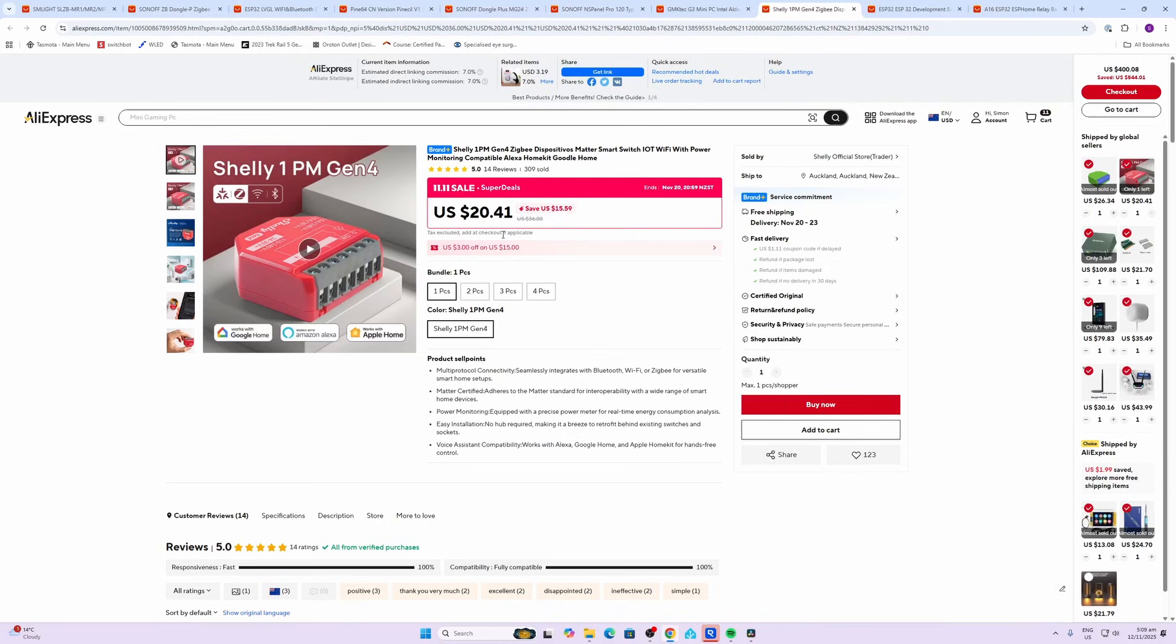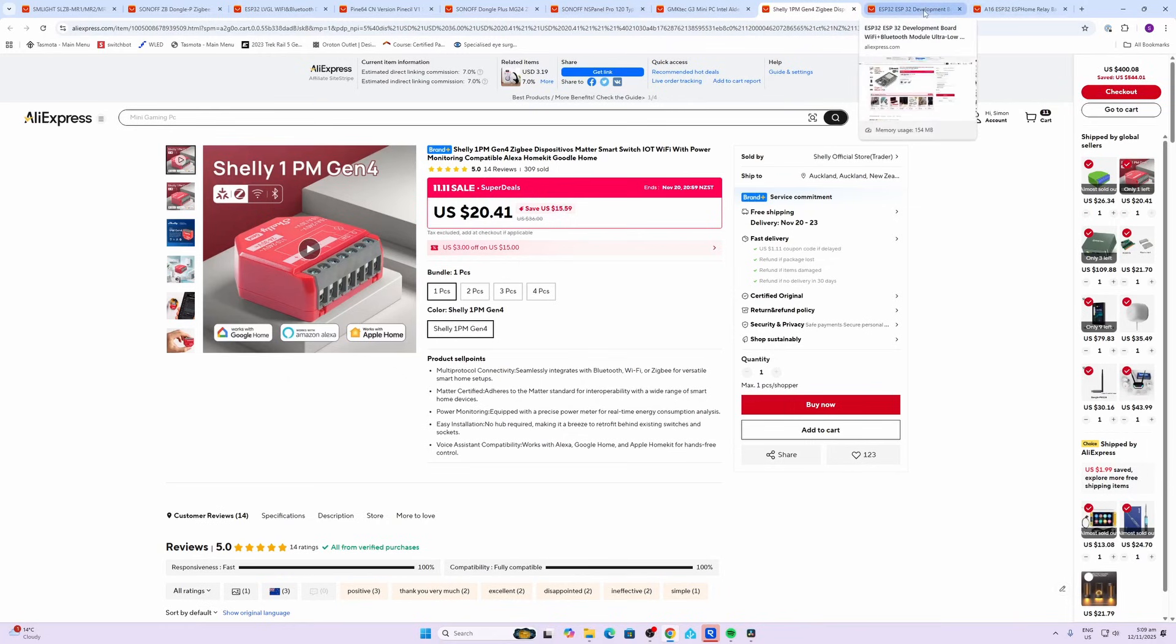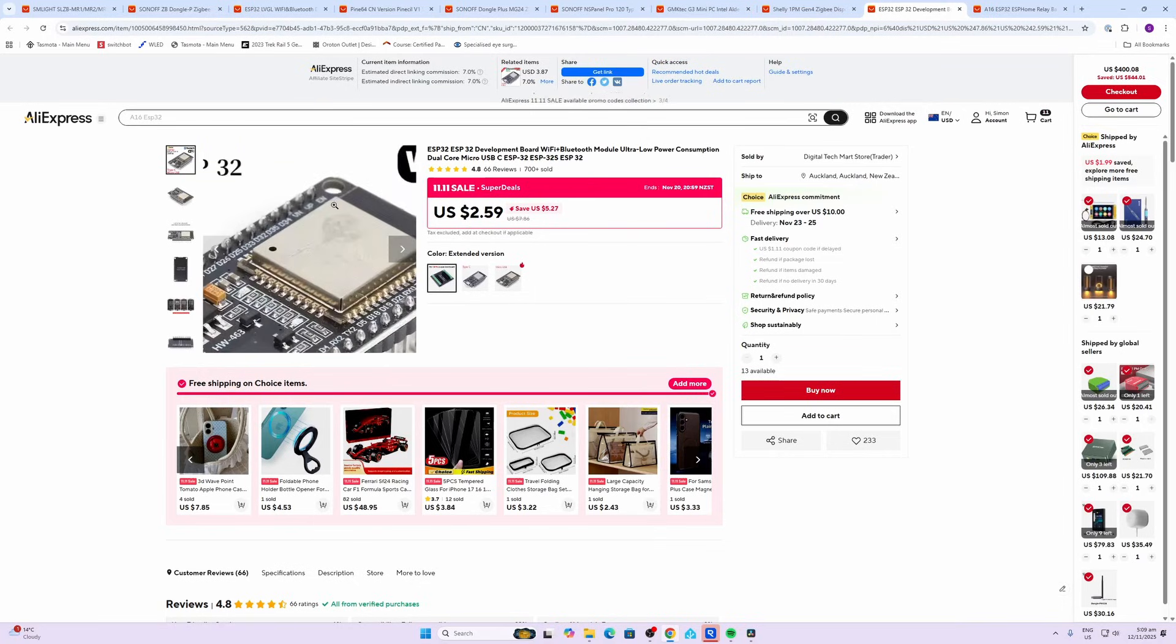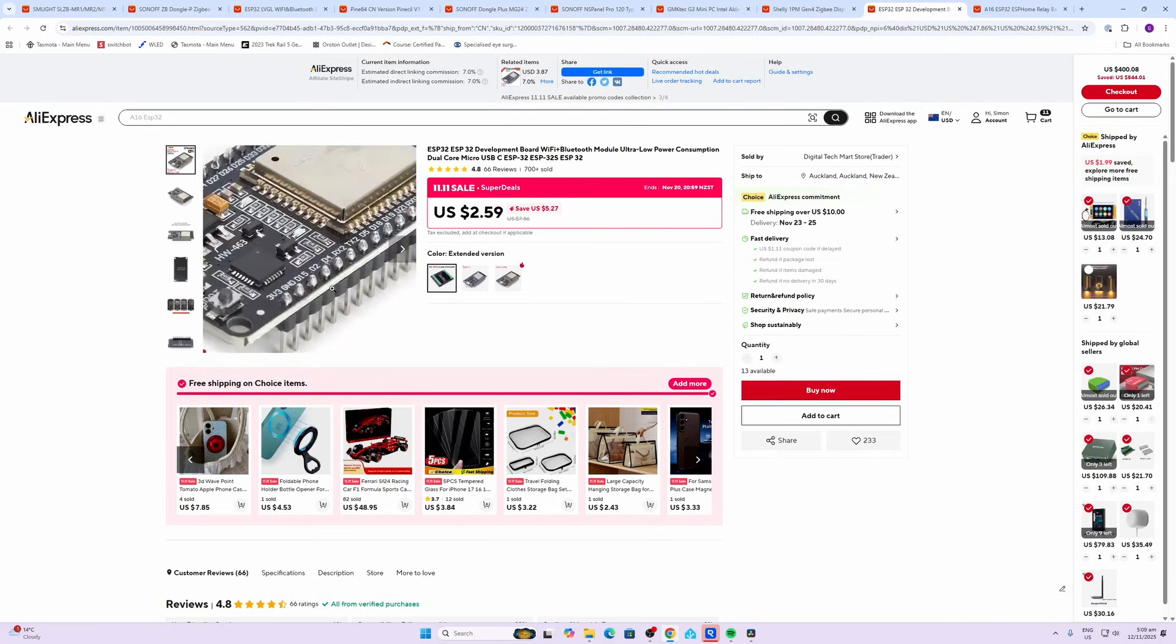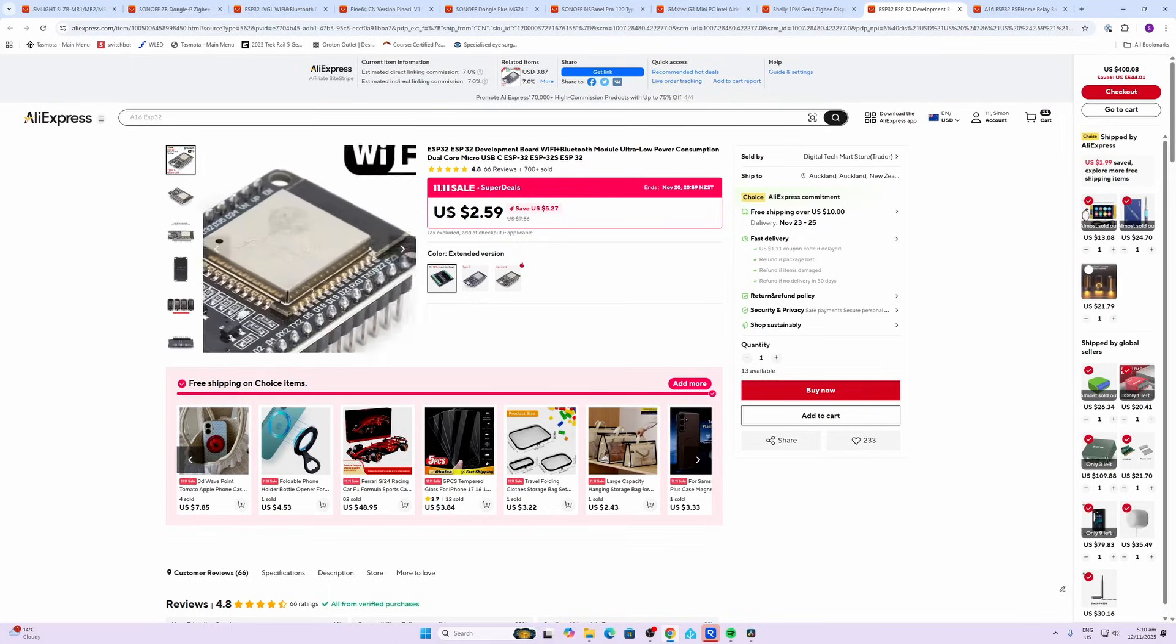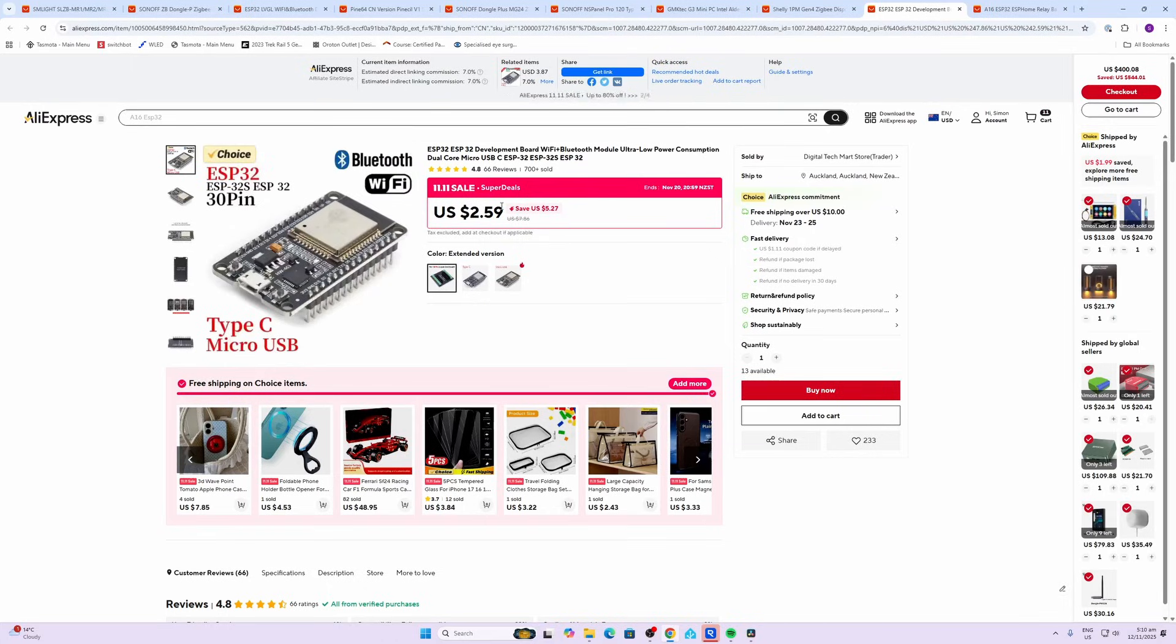Now ESP32 dev boards are an amazing way of creating your own little sensors. You'll see I've got lots of videos showing you how to use these devices with ESP Home. And as you can see, you're saving a whopping $5 on this now, so it's going for $2.59.